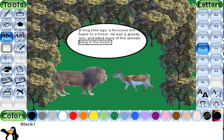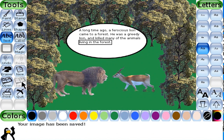After typing your text in the thought balloon, click the Save button to save your picture. In this way, students, you have to create all 7 pictures of your storyboard.